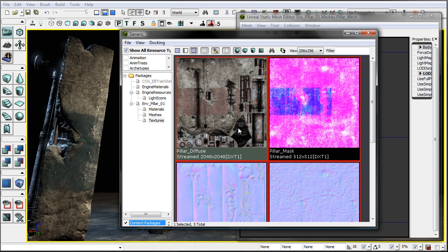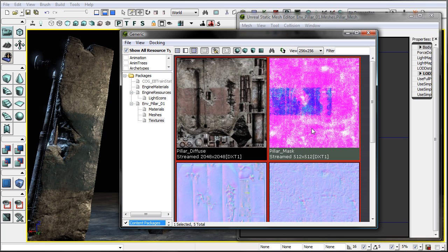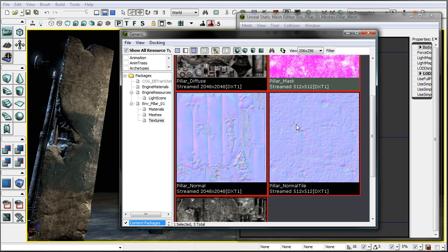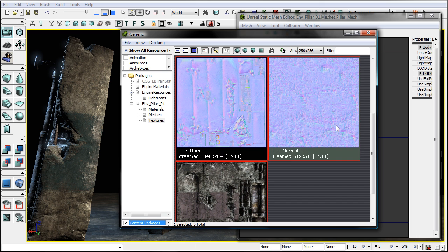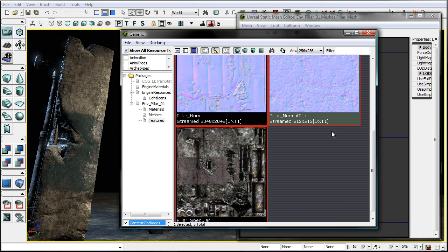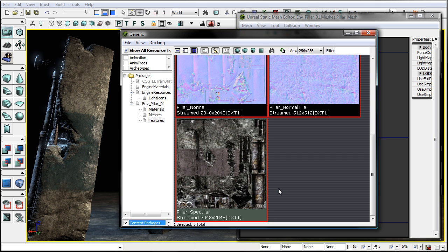You can see we end up with a diffuse pillar texture, a channel texture — and in the channel texture is packed the mask for the tint and also a spec tile. We have a normal map and also a normal map tile that goes along with the spec and a specular map.